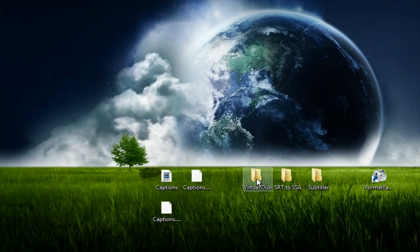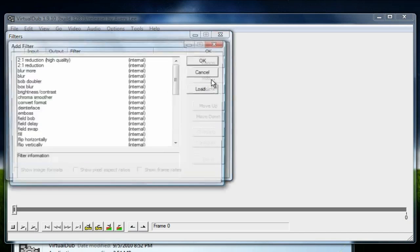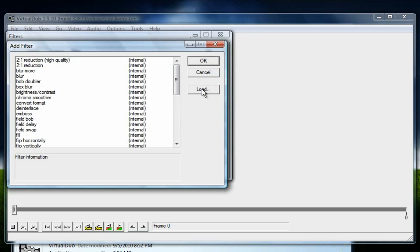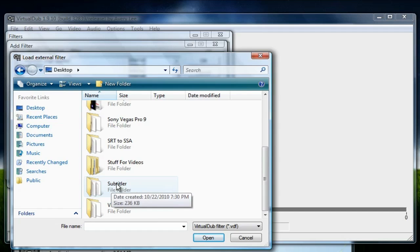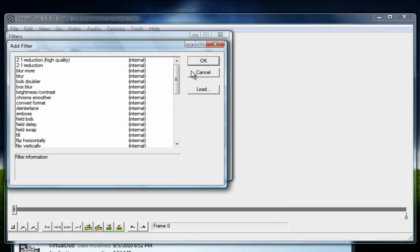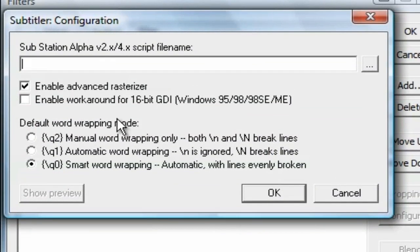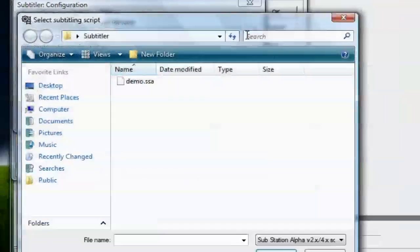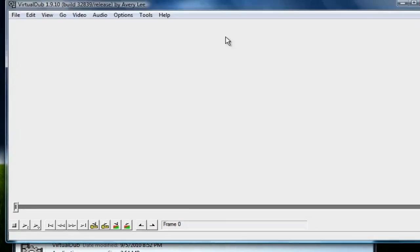Next, open the VirtualDub folder and launch the VirtualDub application. Go to Video, then Filters, click Add, and then click Load. Navigate to the Subtitler folder on your desktop and open subtitler.vdf. Scroll down, select 'Subtitler', and it will prompt you to browse for your SSA caption file. Navigate to your desktop, select the SSA file, and click OK twice. Your subtitles are now added as a filter.